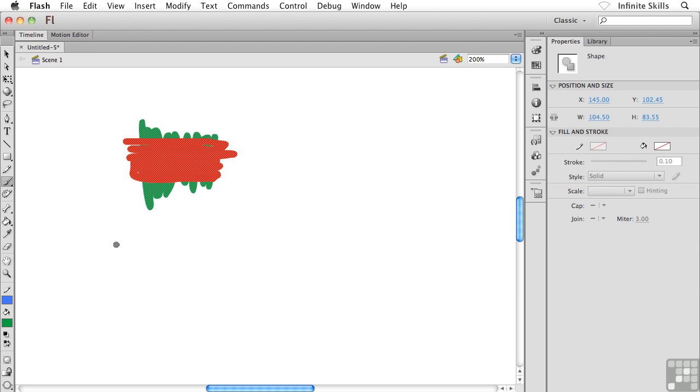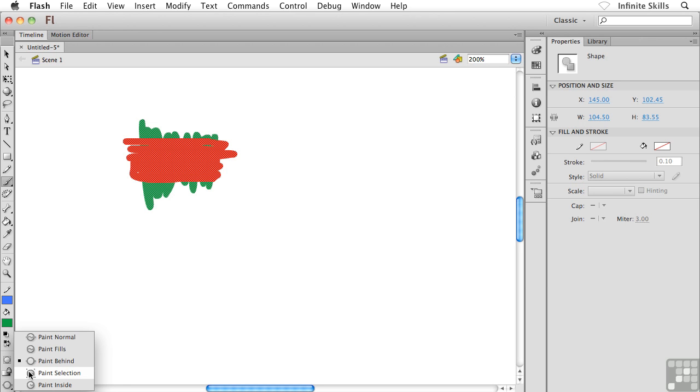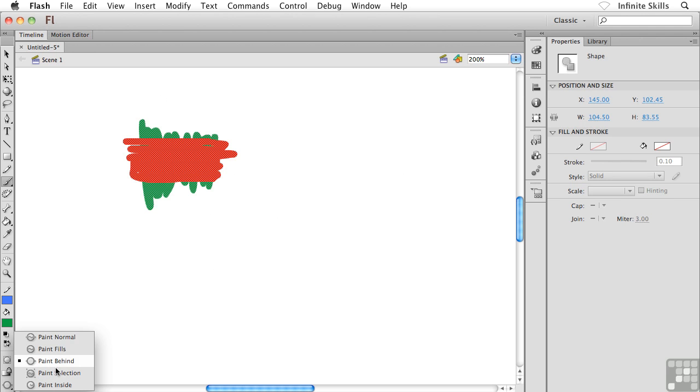I'm going to select everything now. The next option that we have here, the next modifier, is called Paint Selection. We haven't really talked about selections yet, and of course to demonstrate the Paint Selection we need a selection. This is going to be kind of a lame example here, but really a much better example would be if we had all kinds of different objects on our stage and we selected just one object and then used Paint Selection.